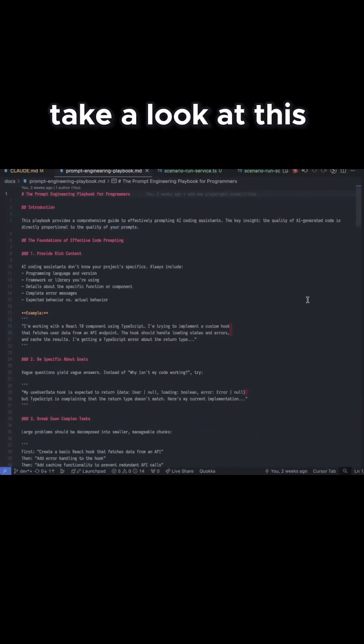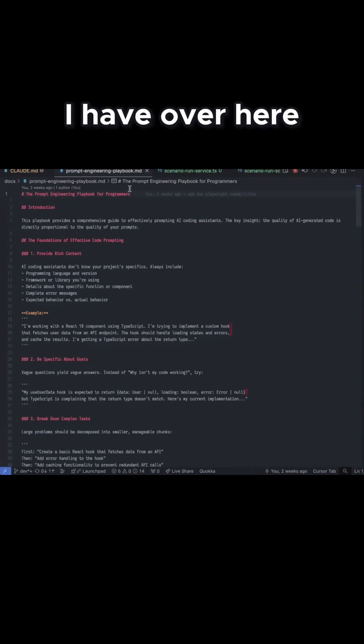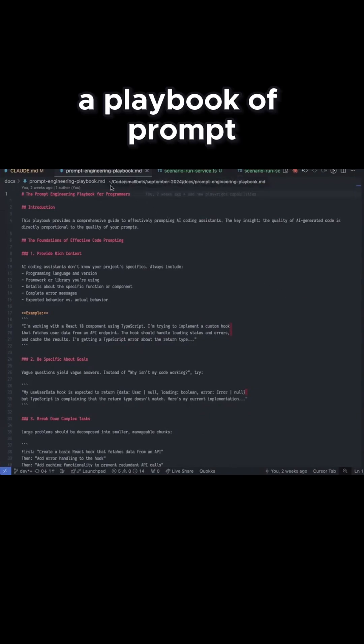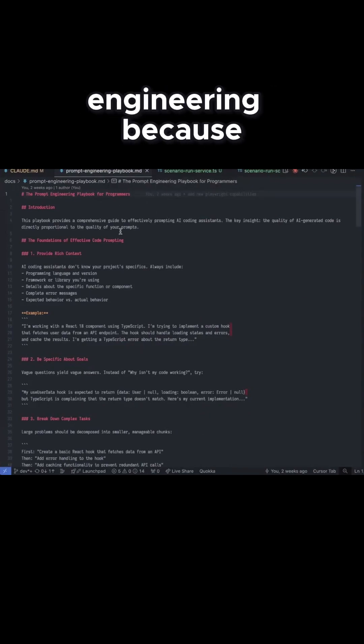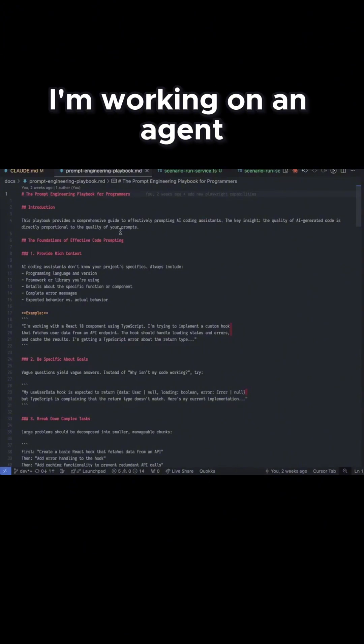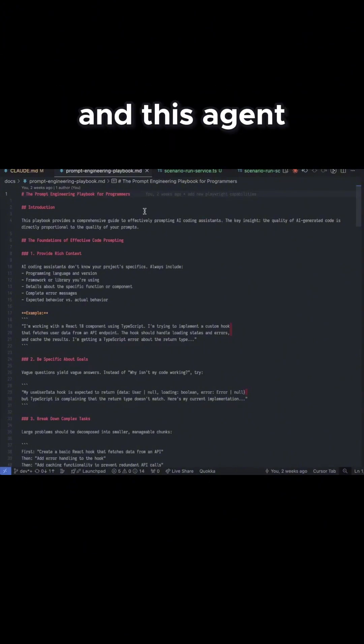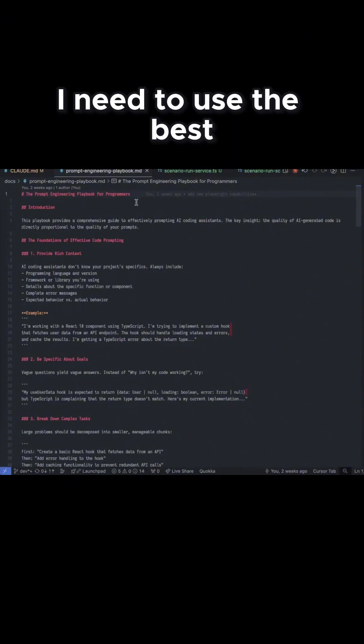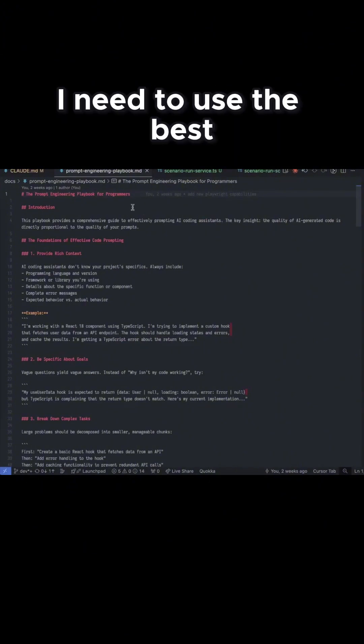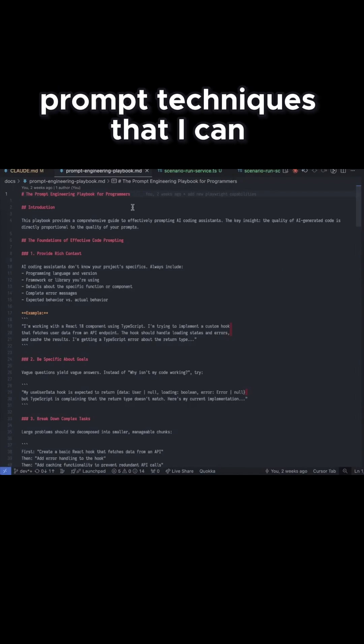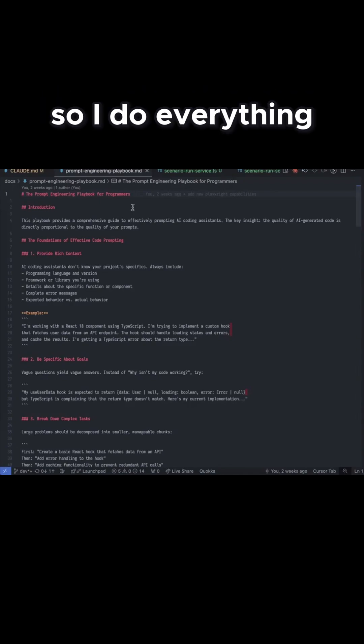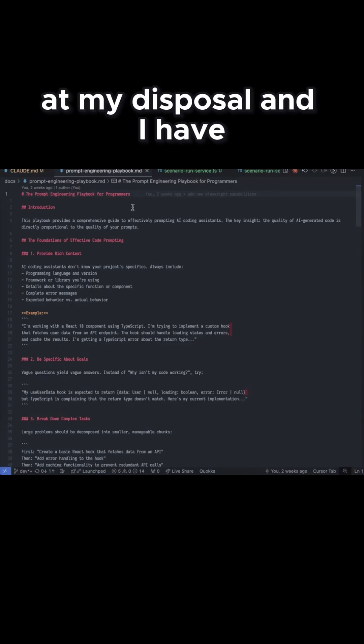Take a look at this. I have over here a playbook of prompt engineering because I'm working on an agent. And this agent, I need to use the best prompt techniques that I can. So I do everything at my disposal.